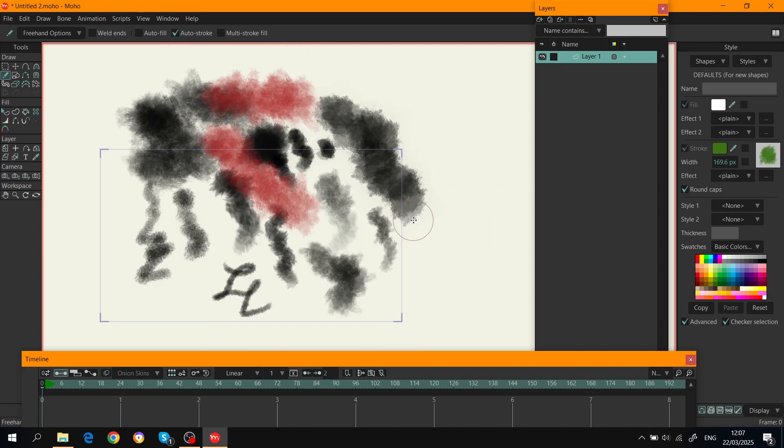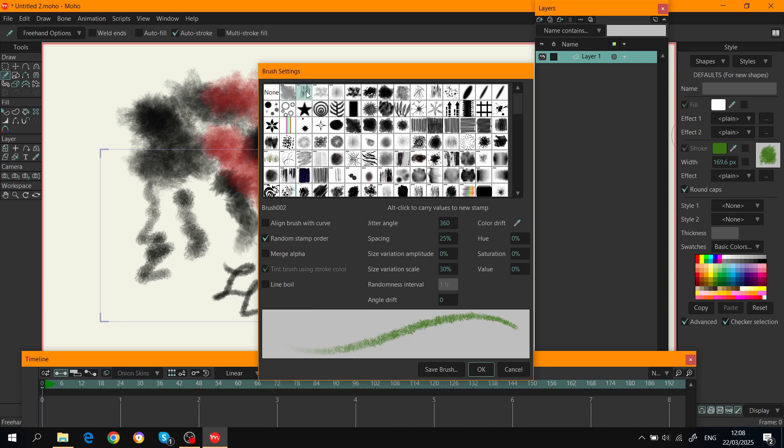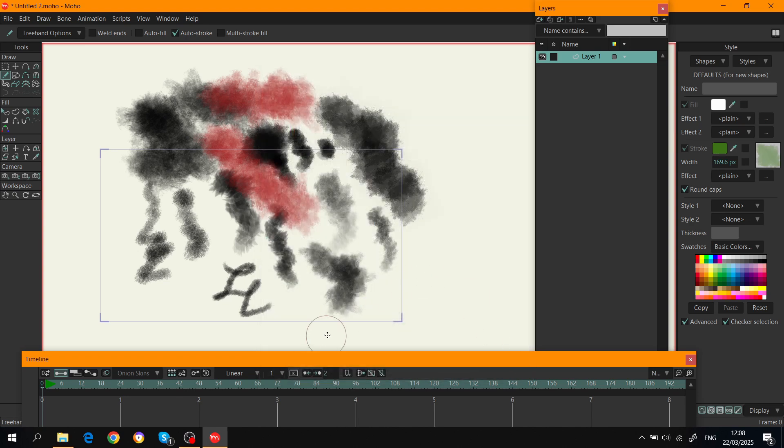Another cool thing I wanted to show is in Moho you have multi brushes. These are brushes that use different multiple textures from different brushes. You can see there are examples of multi brushes here which are default. You can see they have these three dots in the upper left corner.